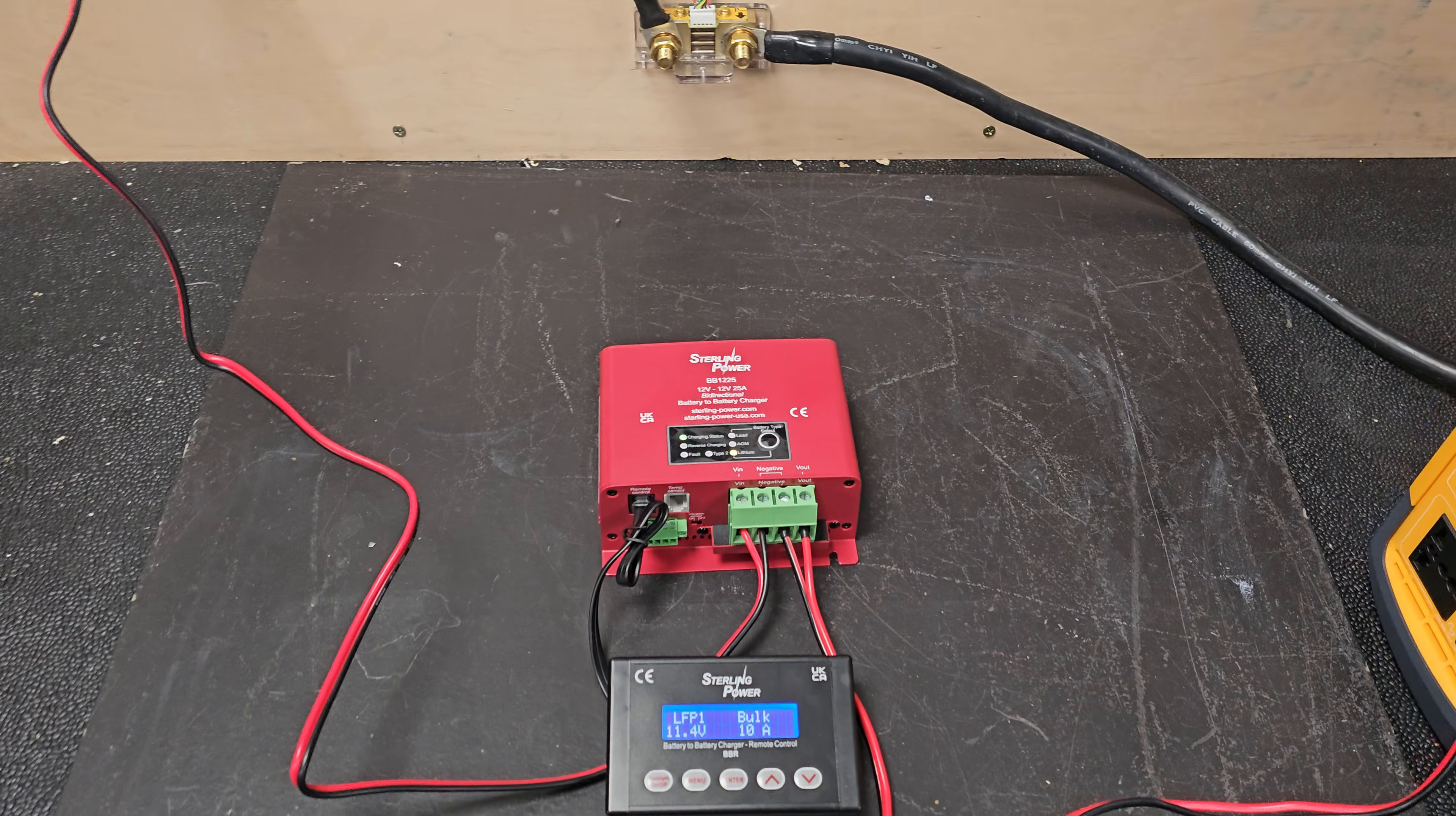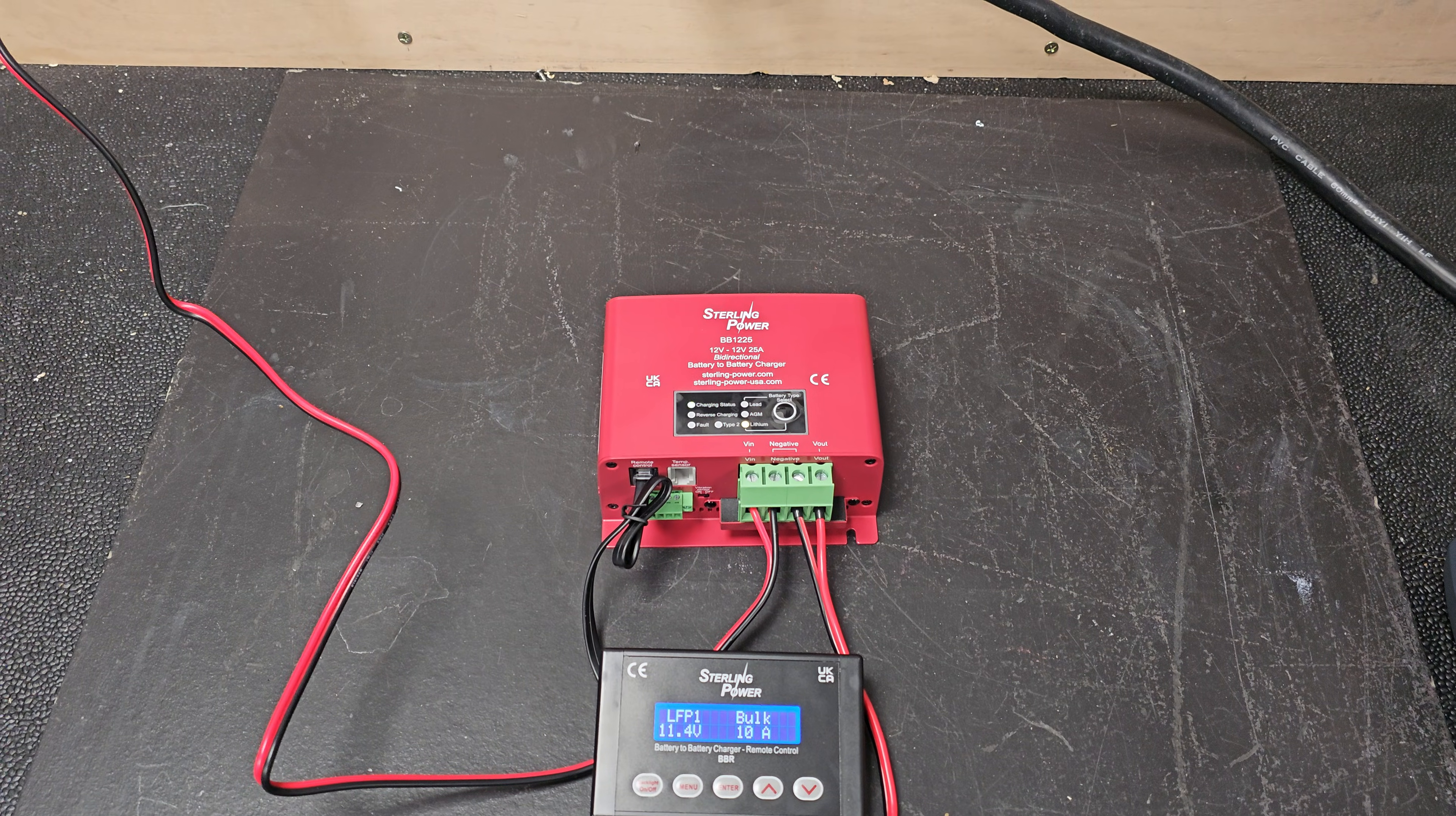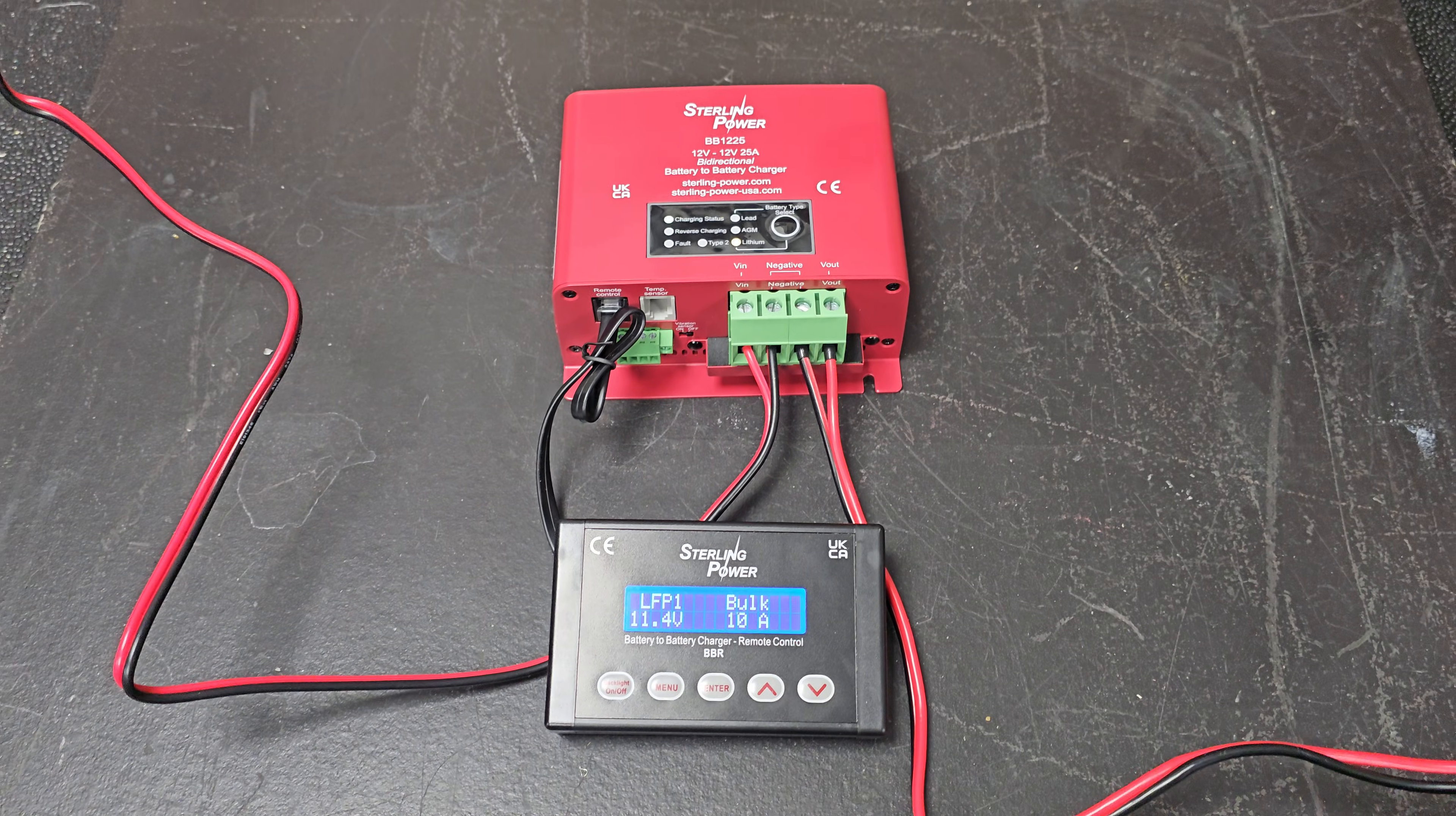Hello everybody, it's just Charlie here from Stirling Power. So what we have here demonstrating is a BB1225 that we've tweaked with software, that's all it is, a software tweak, down to 10 amps.